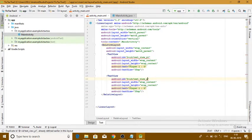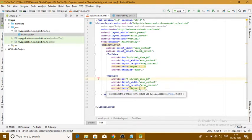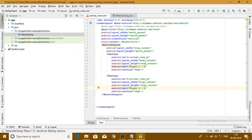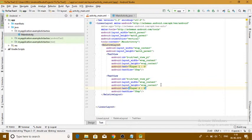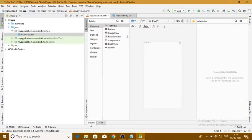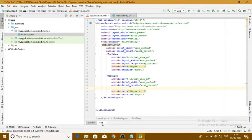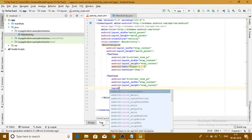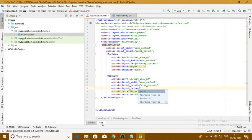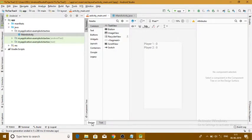I'll copy the first TextView and paste it, then change the ID to text_view_p2 and the text to 'Player Two: 0'. As you can see in the design layout, both Player 1 and Player 2 appear at the same position, so I'll set layout_below to id/text_view_p1. Now we can see Player 1 and Player 2 positioned correctly.